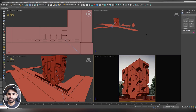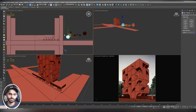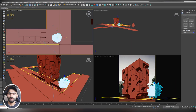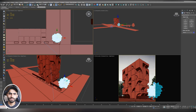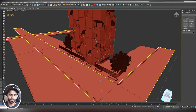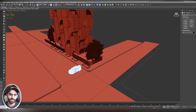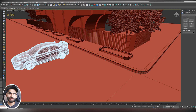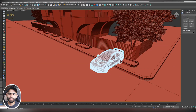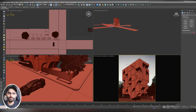Now let's scatter our 3D models according to the reference image. Select the tree model and move it, keeping an eye on the camera shot for accuracy. Use the Select and Place tool to place models like the car — you don't have to worry about correct placement, you can place it anywhere you want.